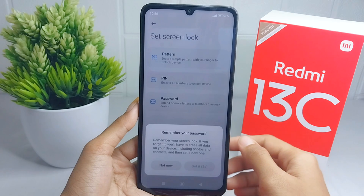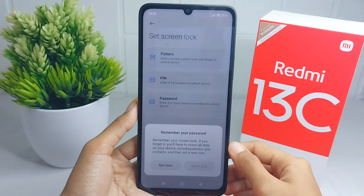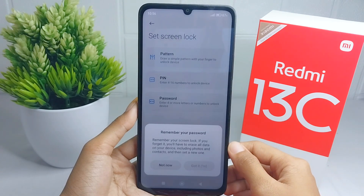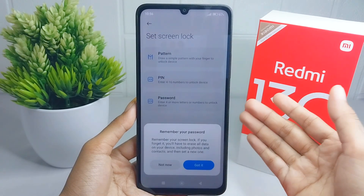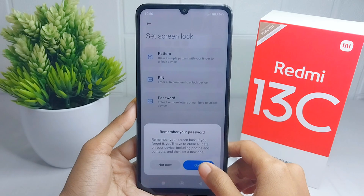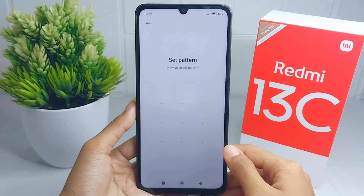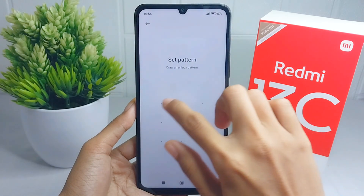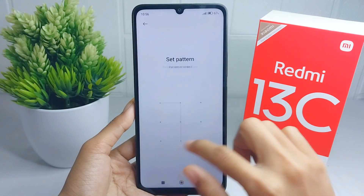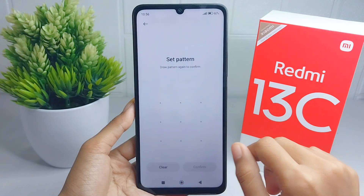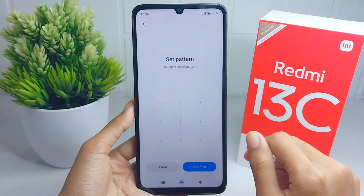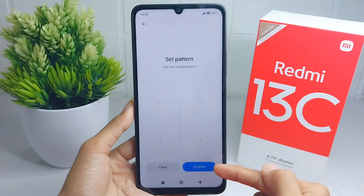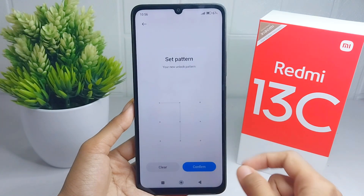The first option you can select is Pattern. Press 'Got It', then please draw a pattern and confirm it as before, then click the Confirm option.